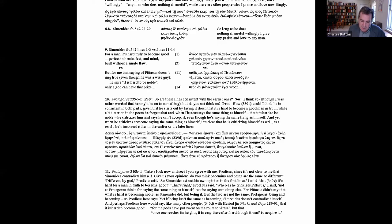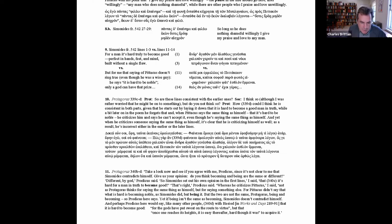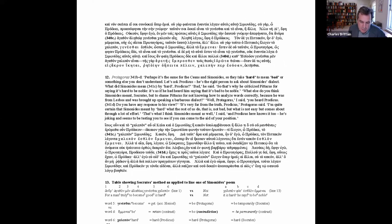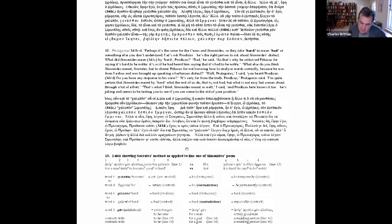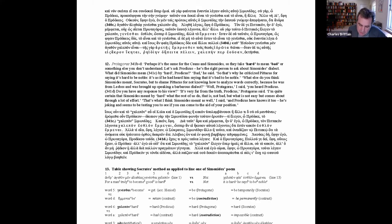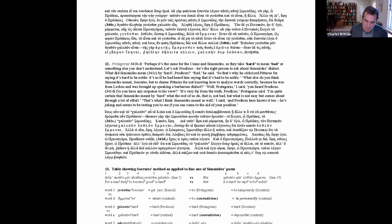And perhaps Protagoras here would say, like many other people, with Hesiod, that it's hard to become good, for the gods have put sweat on the route to virtue, but that once one reaches its heights, it's easy thereafter, hard that it was to acquire it. Here Socrates counters the criticism that the poem is badly constructed because it's inconsistent by two moves. He appeals to Protagoras for a disambiguation of the terms being and becoming, and to Hesiod as a potential authority for the substantive view about virtue, i.e., that it's hard to get, but not hard to retain. Protagoras immediately blocks this first solution by rejecting the substantive view about virtue, which he takes to be against the communis opinio, contra Hesiod and apparently Pittacus. But it's clear that it's not a serious solution for the poem, since it creates a new interpretive problem, given that lines 14 to 40 of the poem explain that it is in fact hard to retain virtue, and Socrates anyhow explicitly allows that he was playing for time in suggesting it.